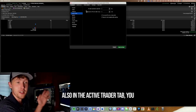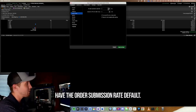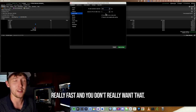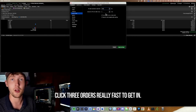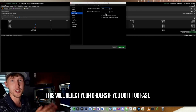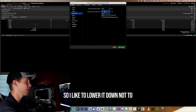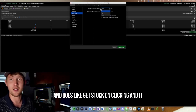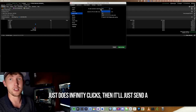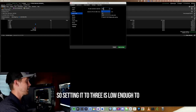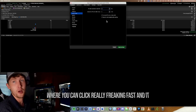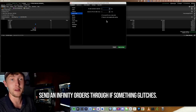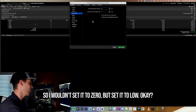Also in the Active Trader tab, you have the Order Submission Rate. By default it's set to around 1,500, which stops you from sending orders really fast. You don't want that if you want to click three orders fast to get in — it will reject your orders. Don't set it to zero either, because if your mouse glitches and infinitely clicks, it'll send a ton of orders. Setting it to three is low enough to send orders quickly but won't flood with infinite orders if something glitches.